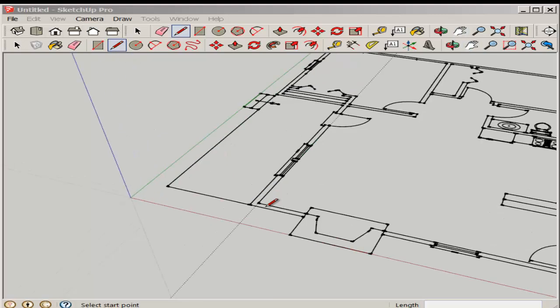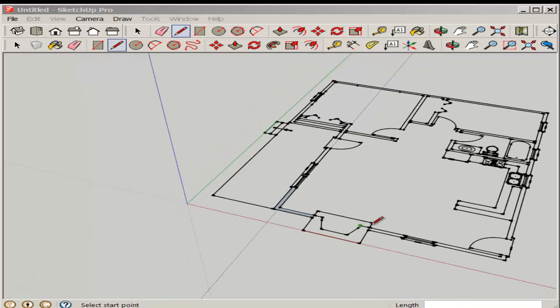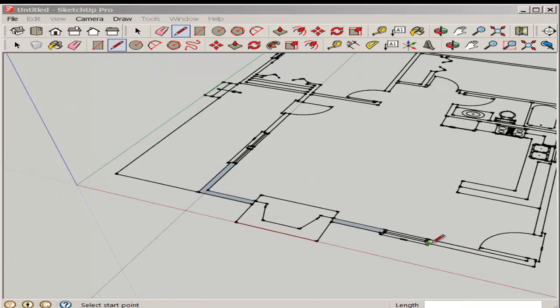Now trace over the walls. Sometimes it's this easy. You trace one line and the whole face fills.